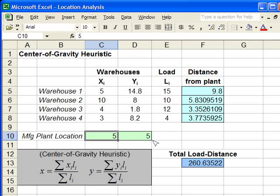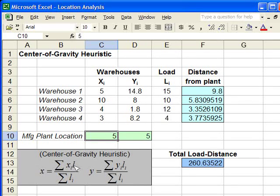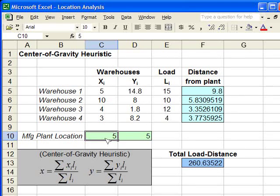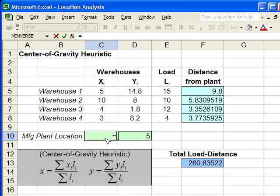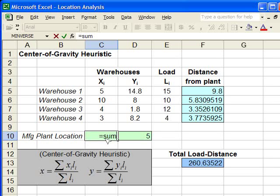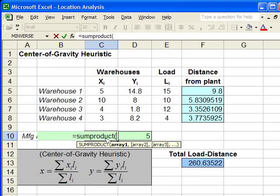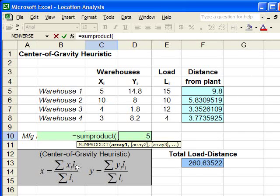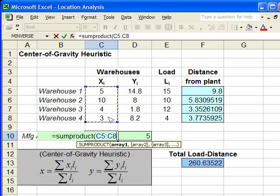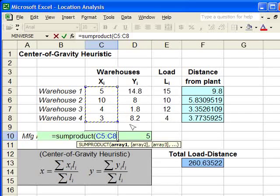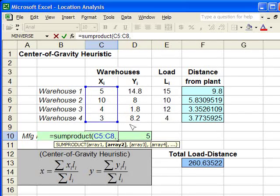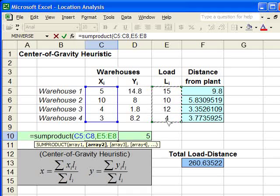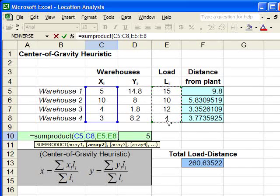To start out, this top part, the sum of the x times the l's is the sum product in Excel, so we type equals sum product. For the first array, you can choose the x-coordinates or the loads, it doesn't matter. We'll select the x-coordinate column here, comma, the load column.